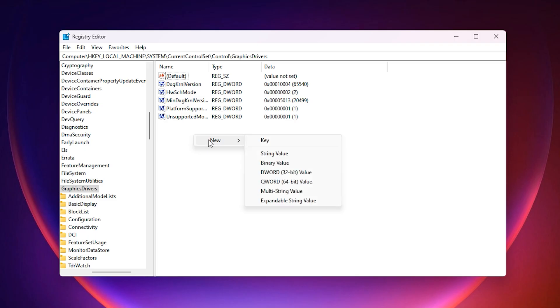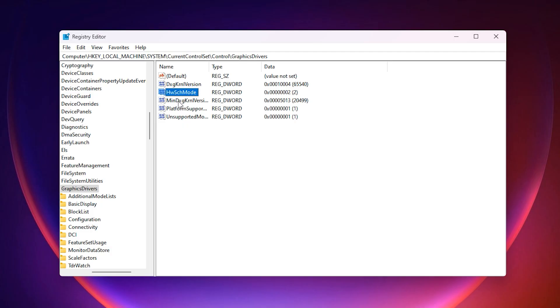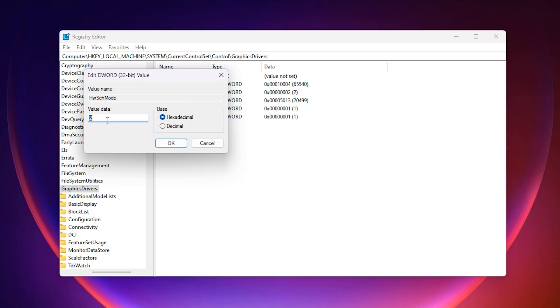Once you are here, right click on the right side, select new, DWORD 32-bit value and name it HWSchMode. Double click it and set the value data to 2. What this does is force hardware accelerated GPU scheduling on your system, even if the option is not available inside your normal Windows settings.